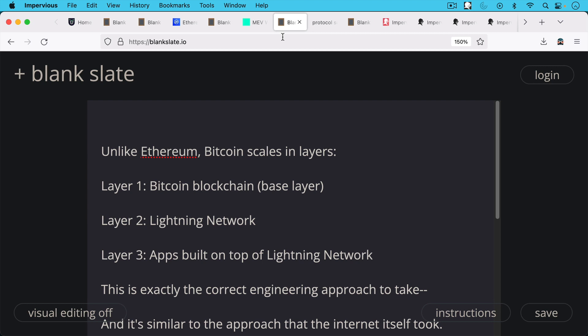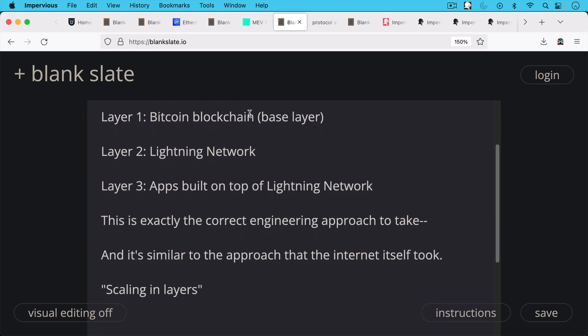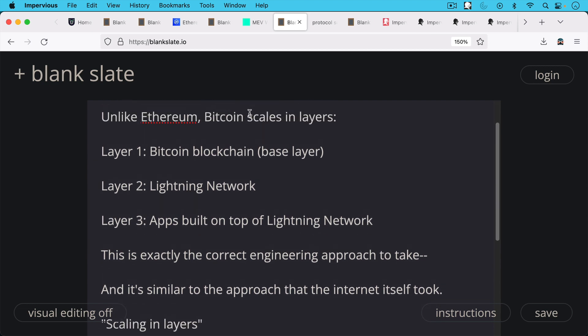Unlike Ethereum, Bitcoin scales in layers. You have the base layer, the blockchain layer one. You have layer two, different layer twos like Liquid and the Lightning Network, which is the most exciting layer two to Bitcoin.